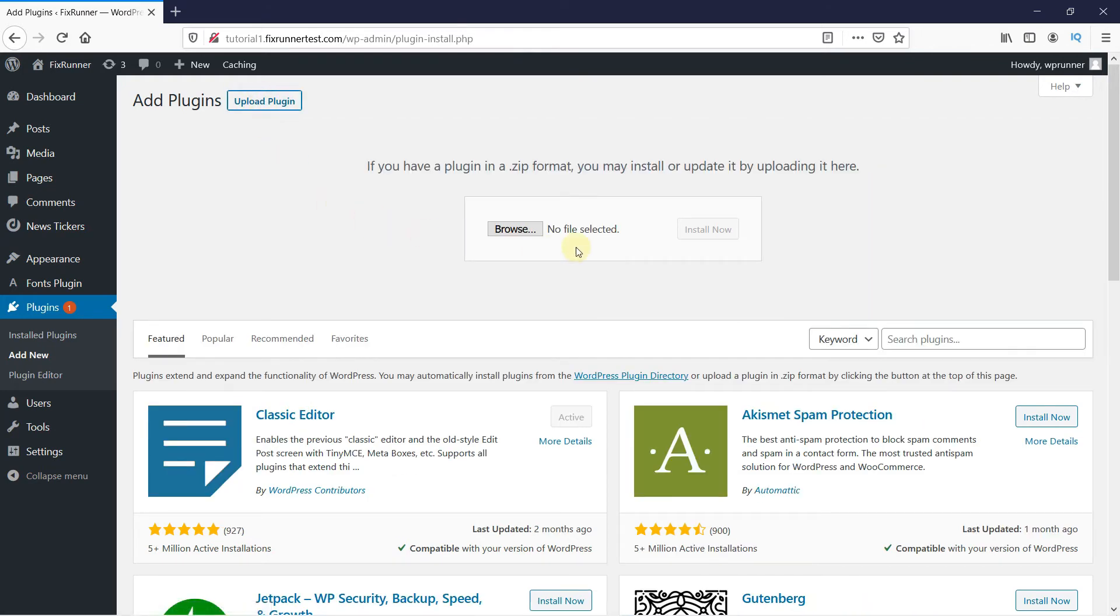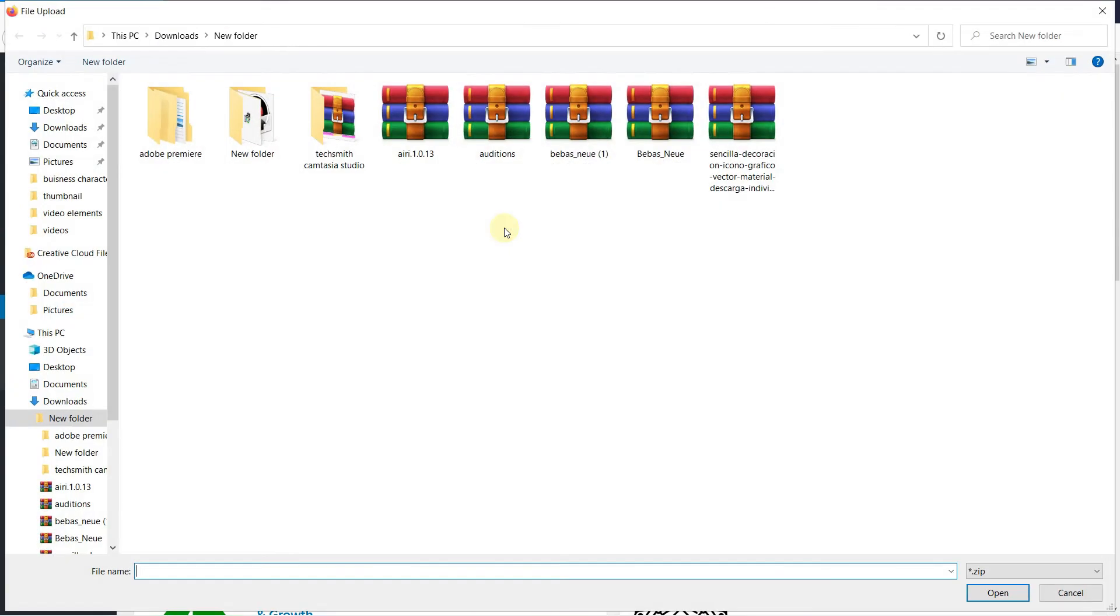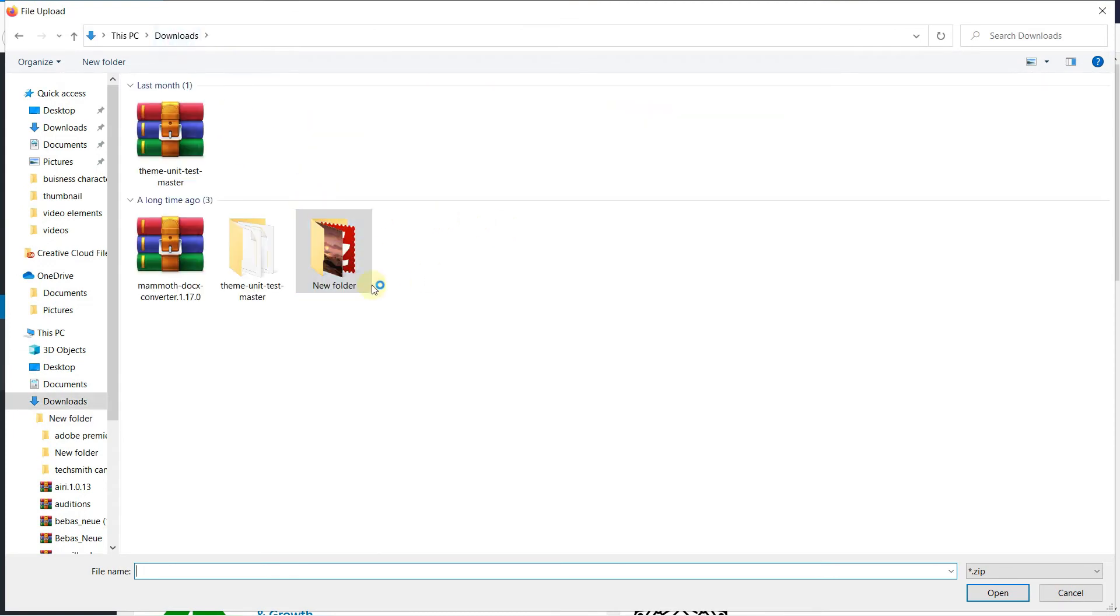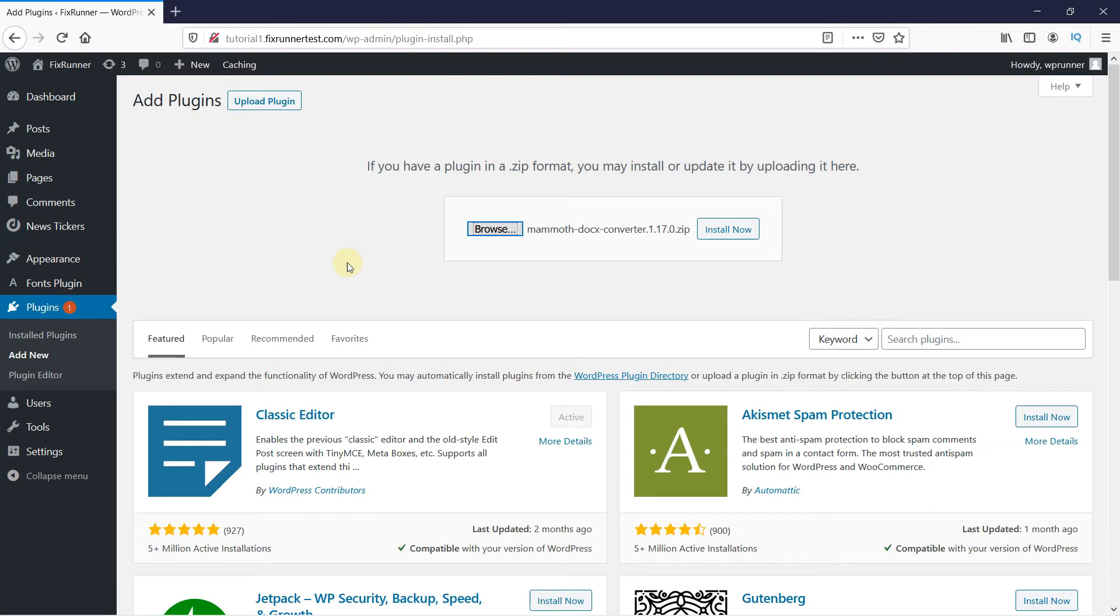You can upload the plugin file from your computer. Click on Browse and select the plugin file, then click on Install Now.